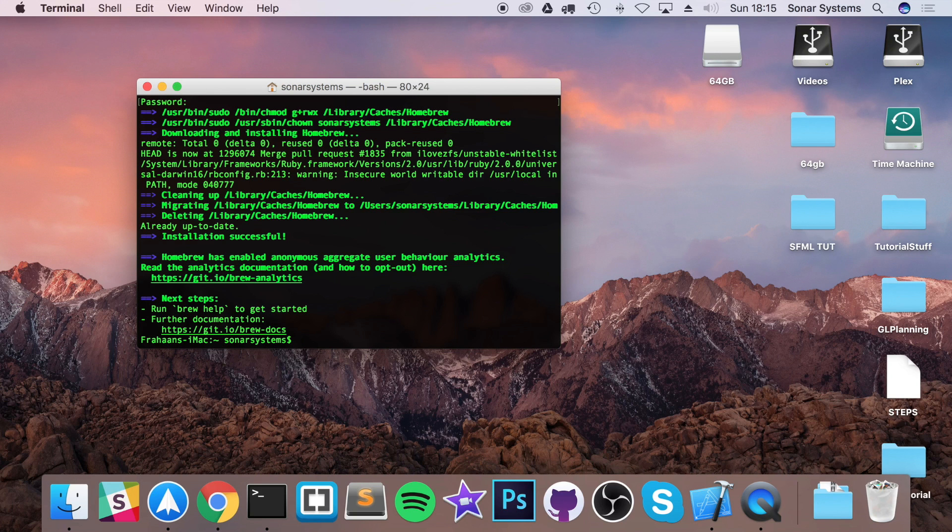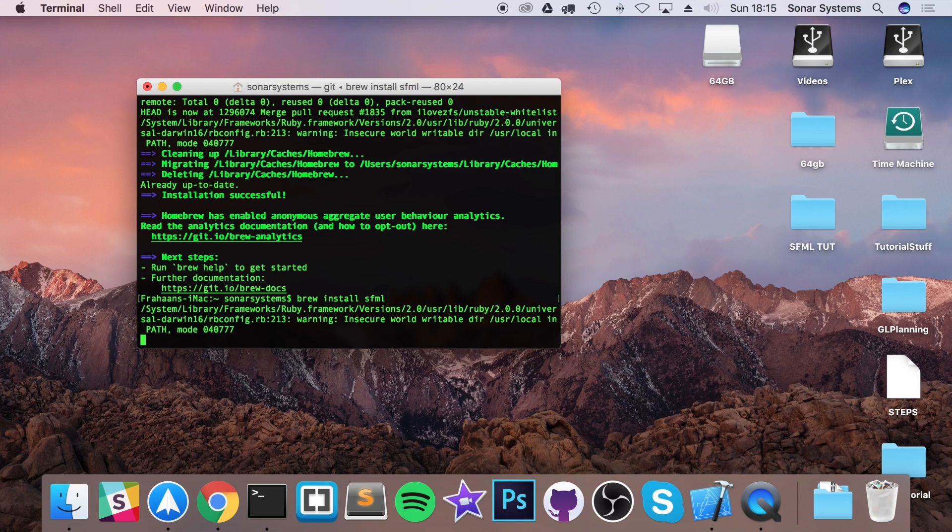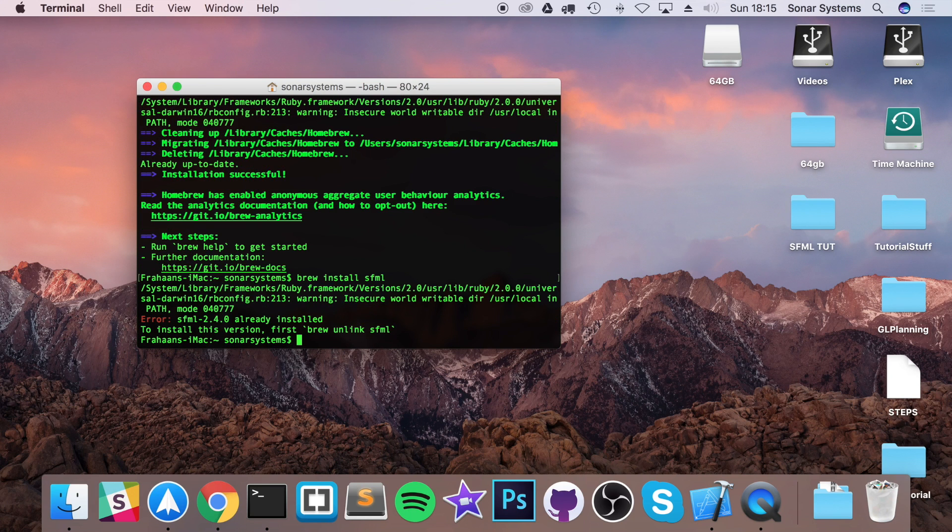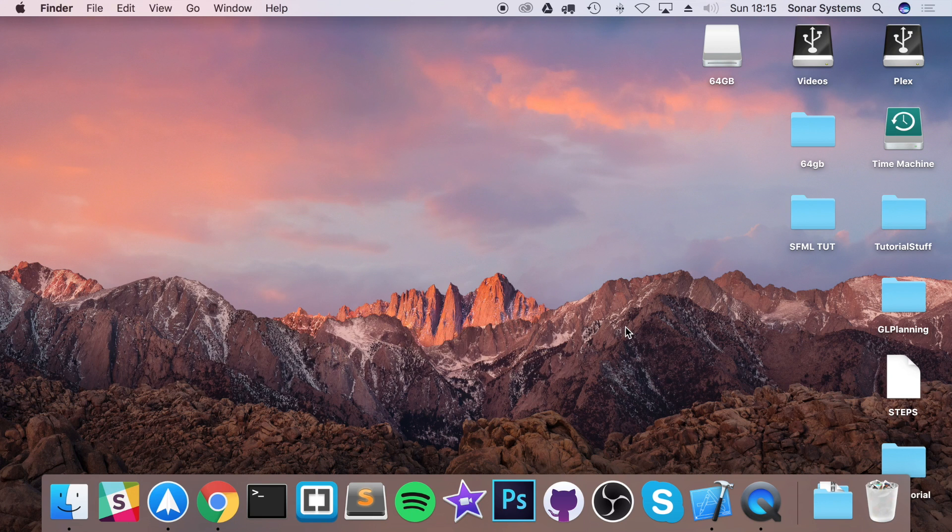Next, we can actually install SFML onto our system using Homebrew. To do that, you type in brew install SFML, click enter. This will probably take a little longer for you because I've already got it installed. If it asks for your password, that's fine. Just enter it. Once you've done that, we're ready to create our Xcode application.